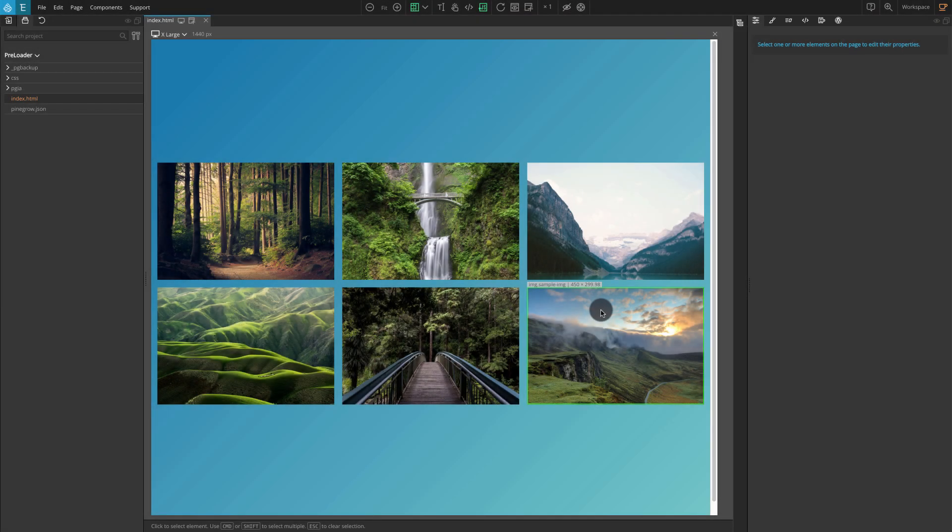We have a sample page here, but you can add this to any page, so let's add a layout for our preloader.